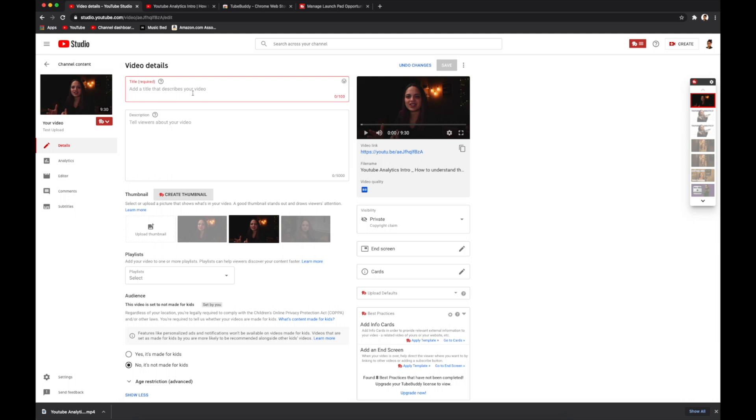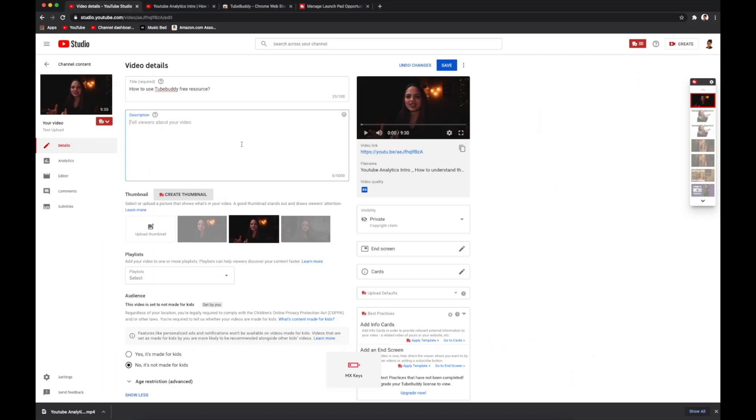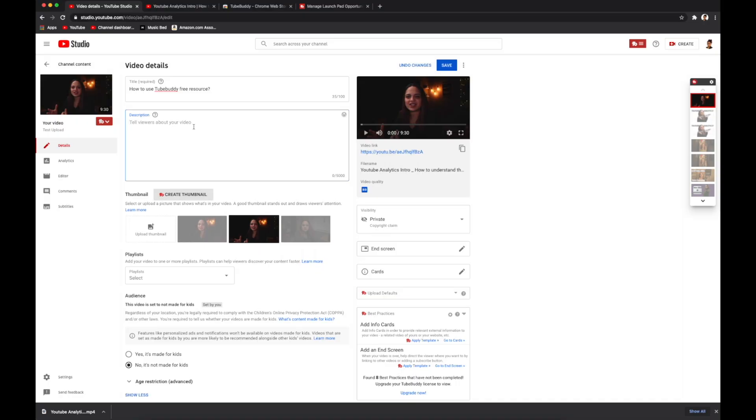First you have your title — this needs to be relevant to your content and something that people are going to want to click into. Then you have your description. This needs to be detailed and relevant to your content — like a quick summary of your video — but it's also where you would put in any links, social media, or anything that you want your viewers to have access to.